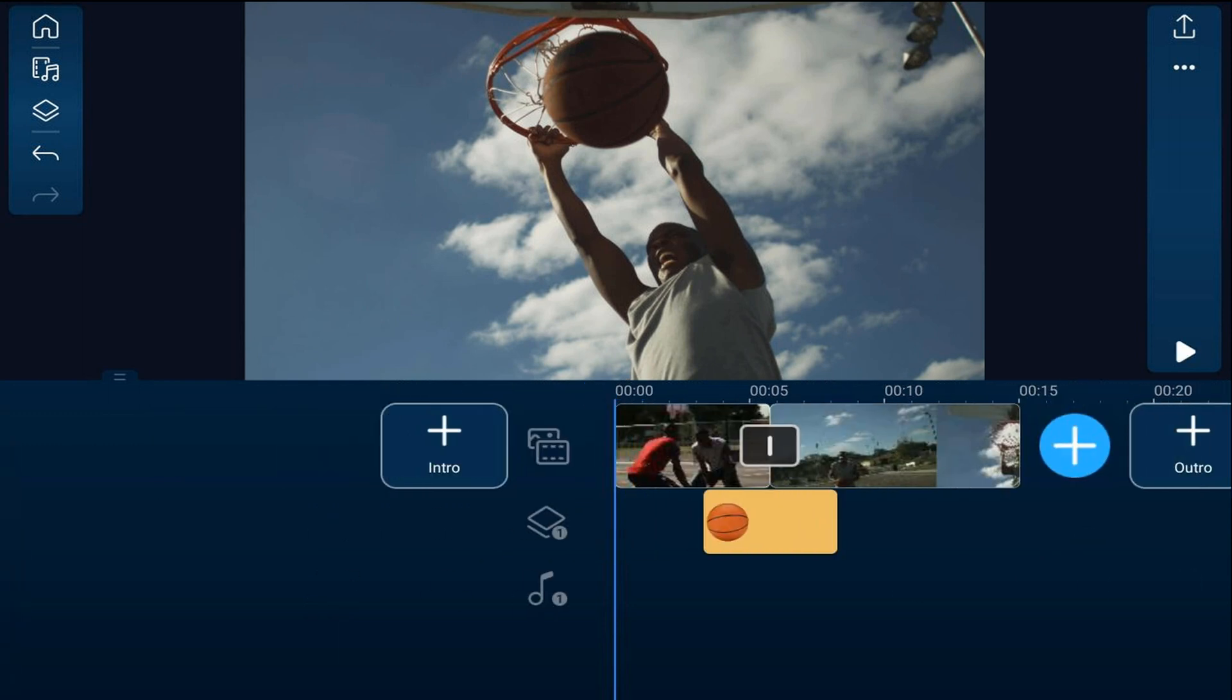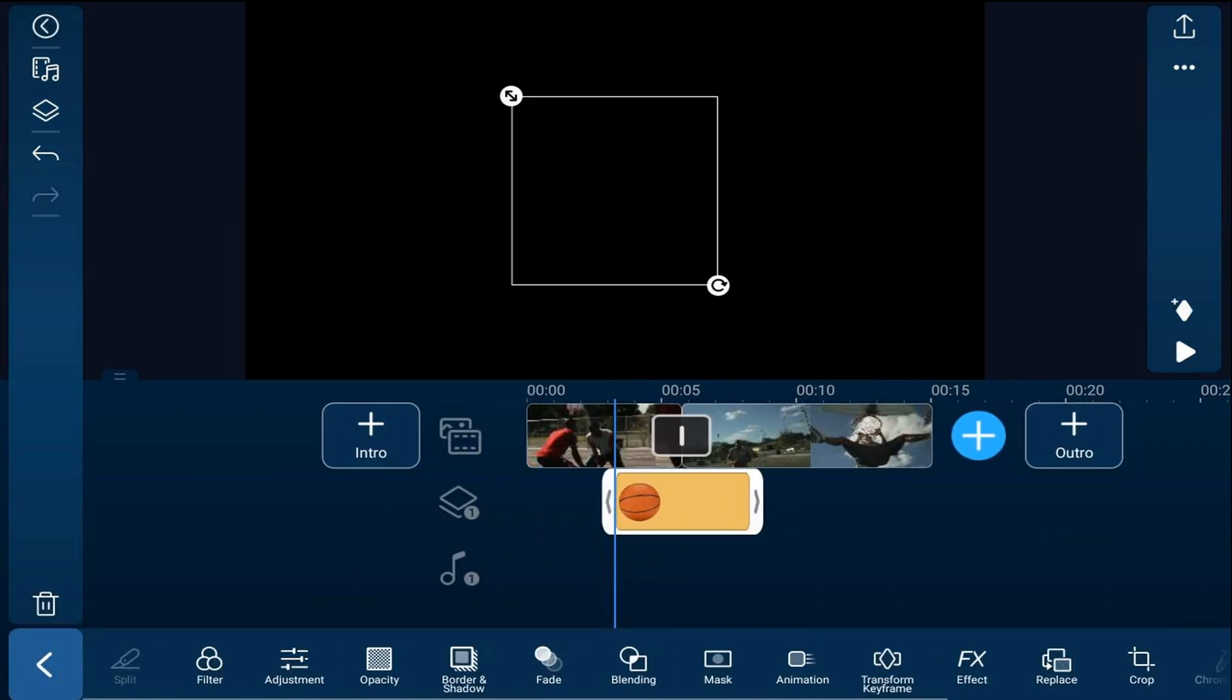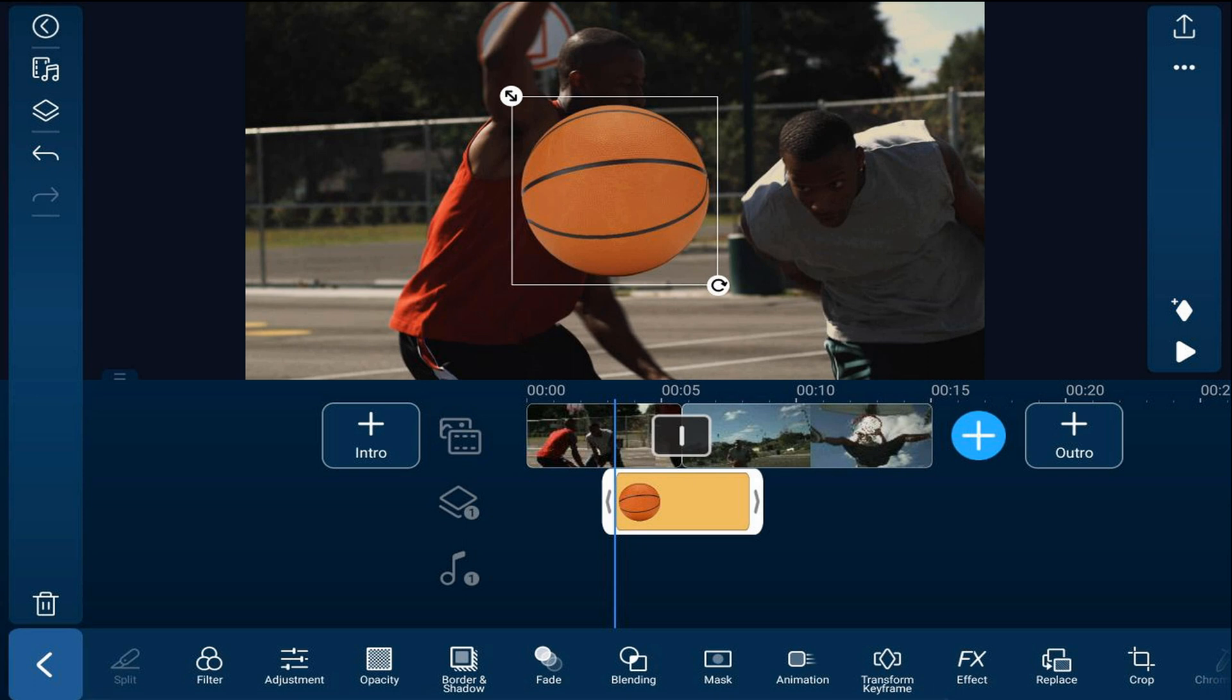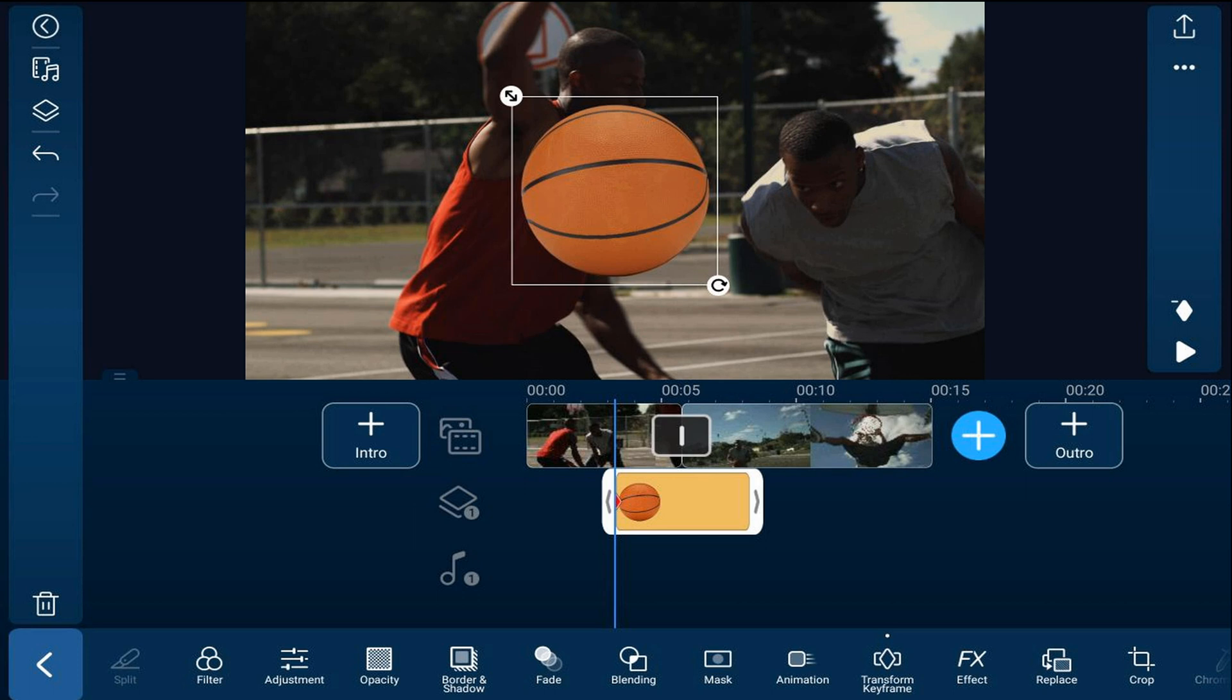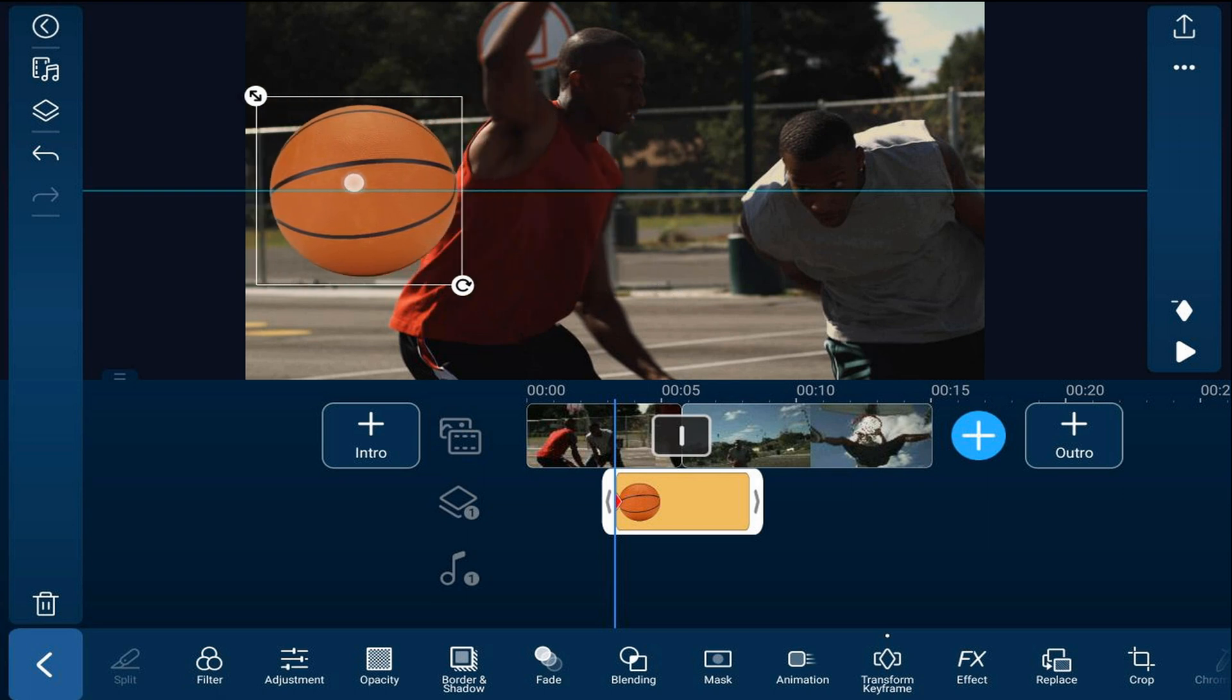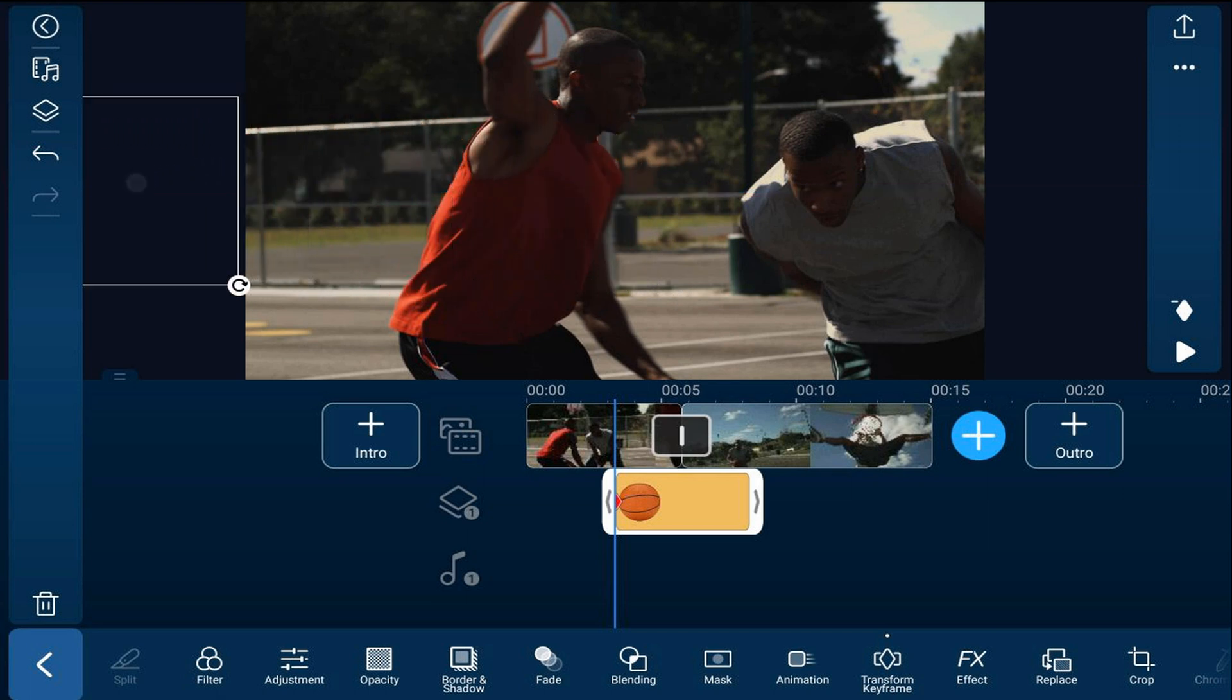We'll start off by tapping on the basketball. I'll bring the playhead right to the beginning of the basketball. Here we want to tap on add a keyframe. We want to move the basketball to the position where we want it to be when the basketball starts to play. So we'll hold our finger over the basketball. We're going to drag this over to the left because we want it to be off the screen when it starts playing so that it can come onto the screen later.